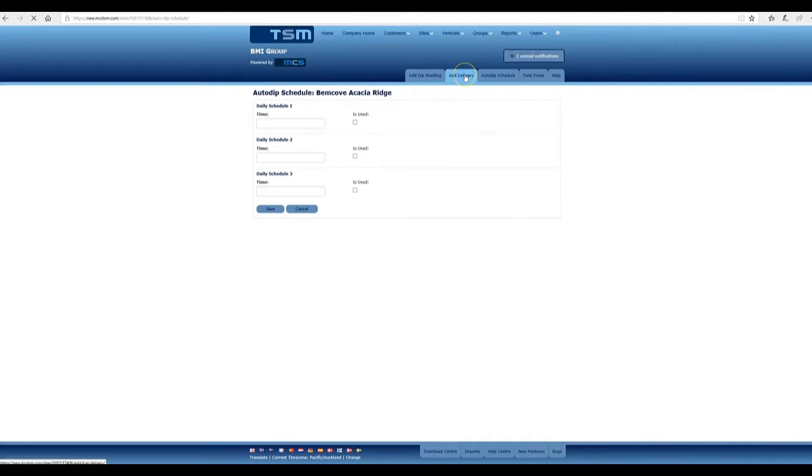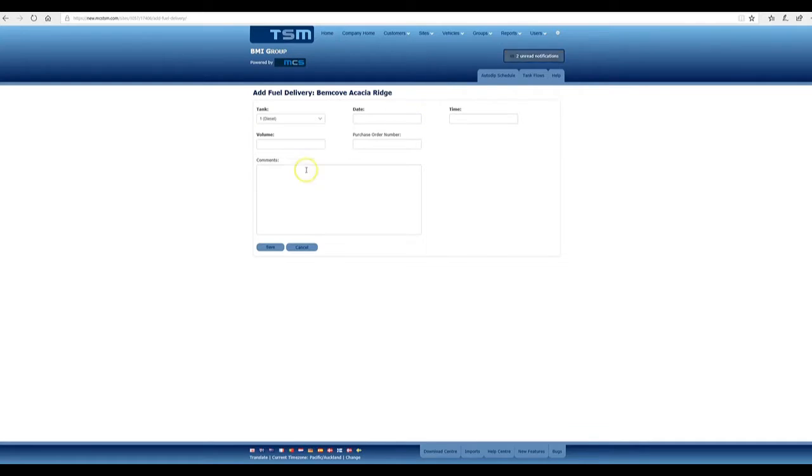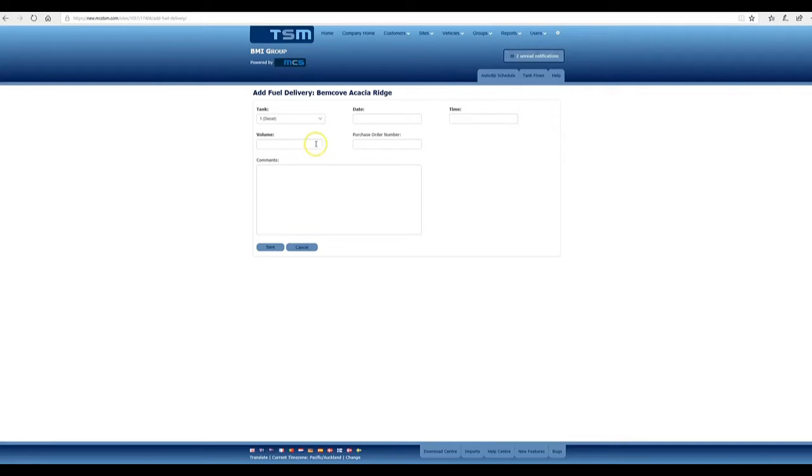We select the date and time of the delivery, the volume (that's the amount of fuel that was delivered), and the purchase order or any other comments you may have, and save that.